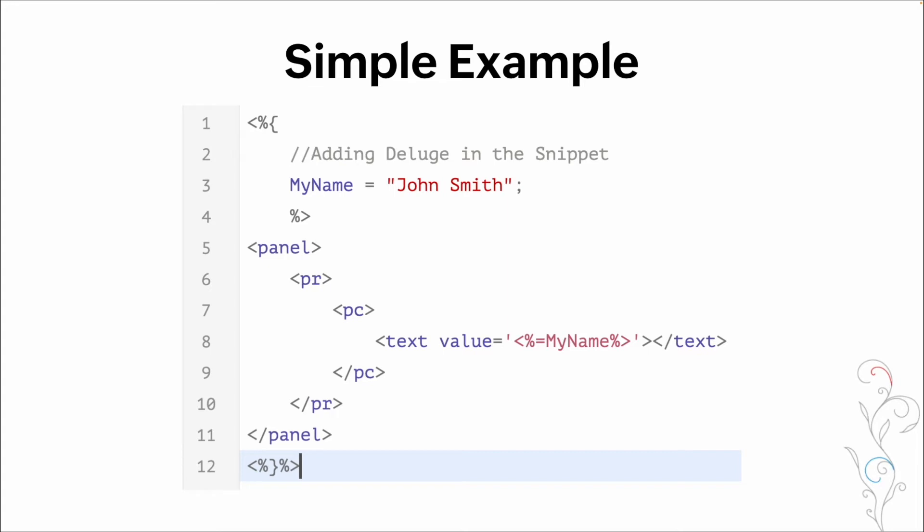Once we close deluge, we can then go into ZML. So we have our panel, we have a row, we have our column, we then have an element, the text value is the variable my name, which again, the value is john smith, we then close our column, we close our row, we close our panel. And then we open and close our deluge again at the end, to ensure the system knows that it's a snippet.